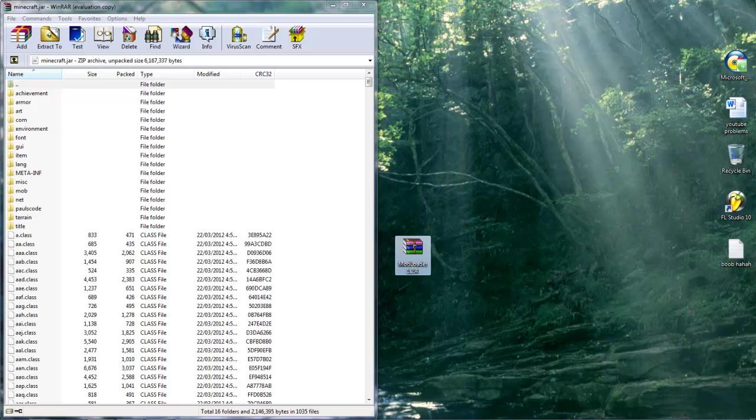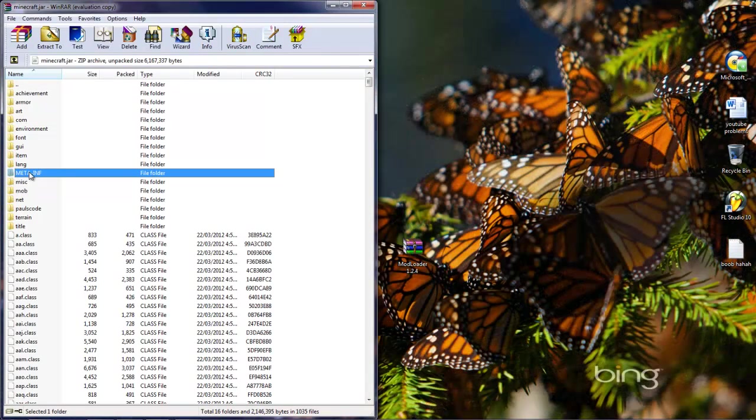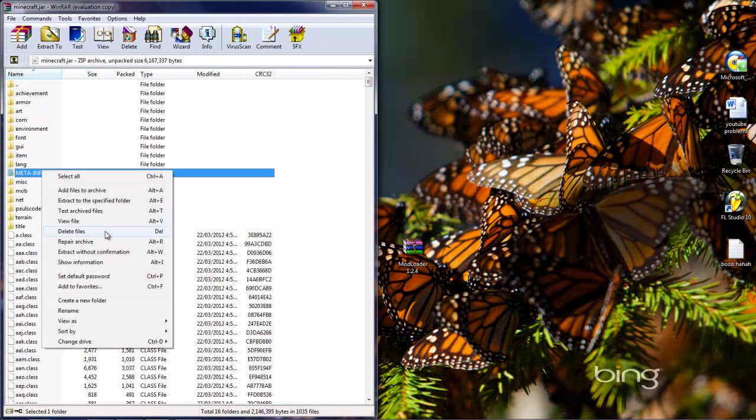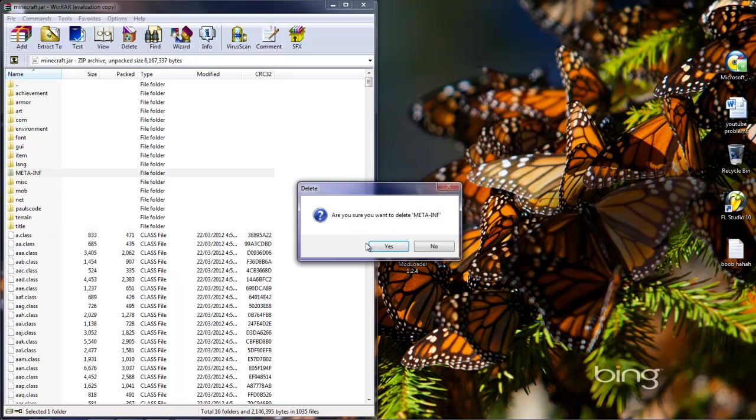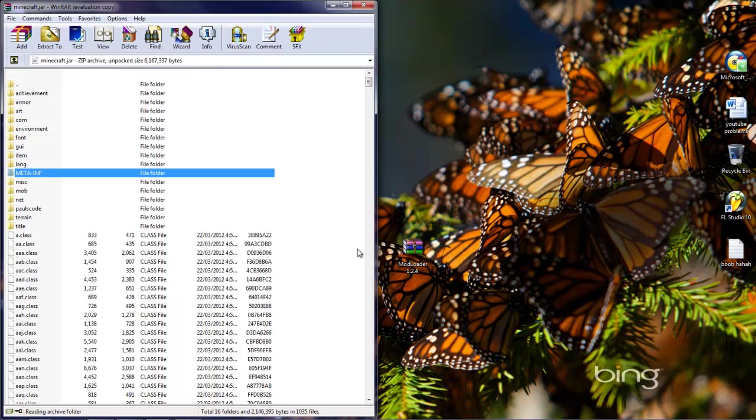Then once you've got your minecraft.jar open, if you need a forced update or whatever, you'll see meta-inf folder. Delete files. Go ahead and delete files.